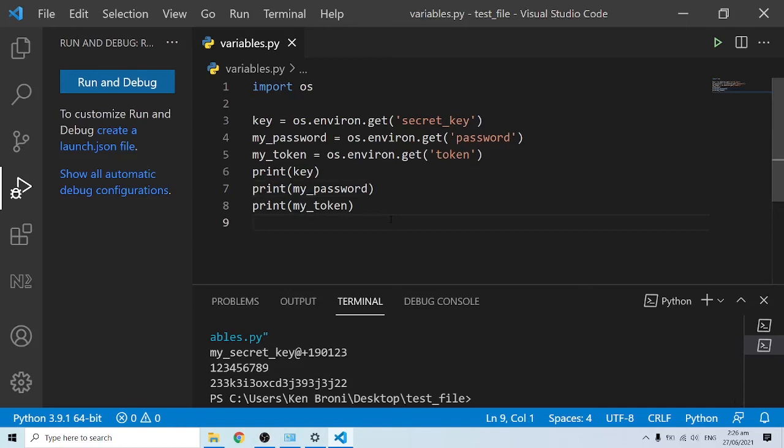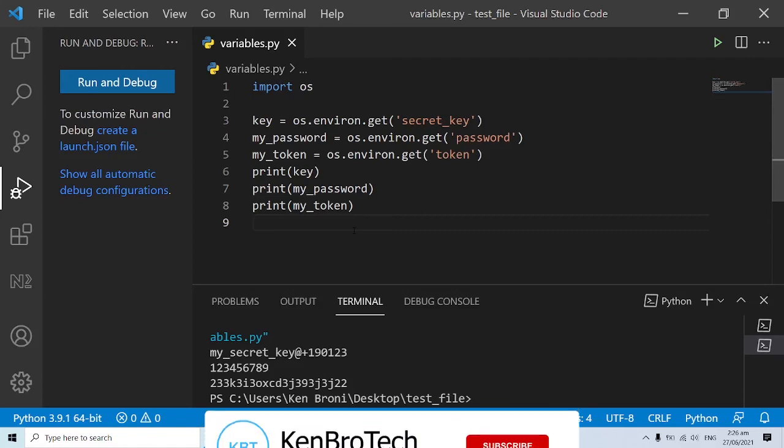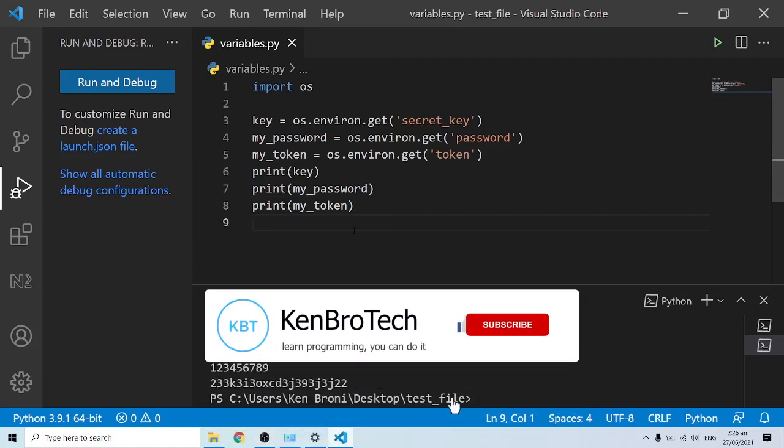This is something moving forward I'm going to use in a lot of the Django applications I build, because in this way the password is now secured. Somebody cannot just have a glance over our code and see the password you'll be using.